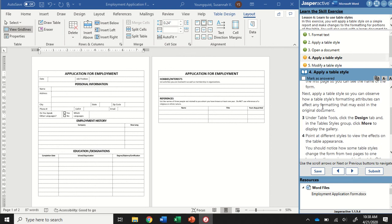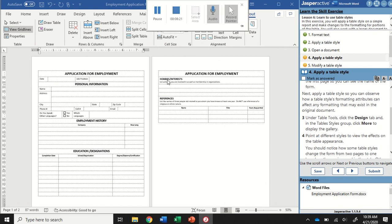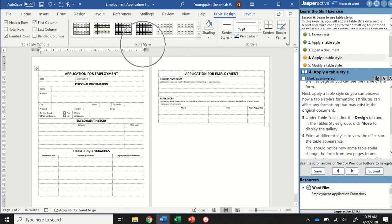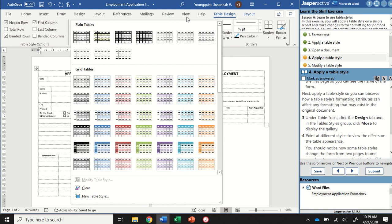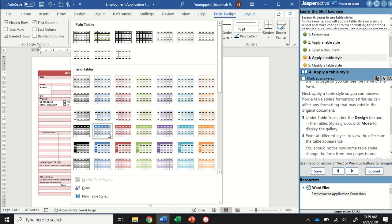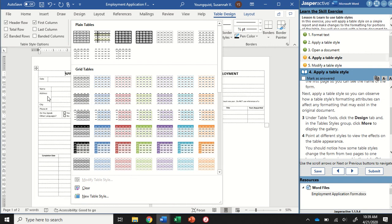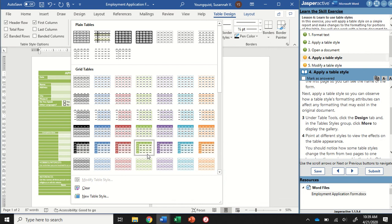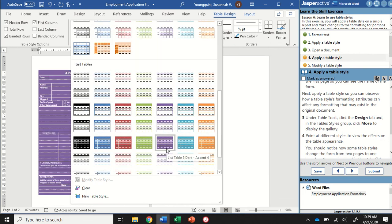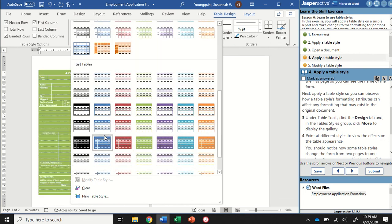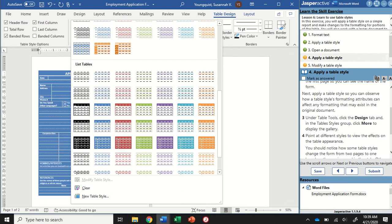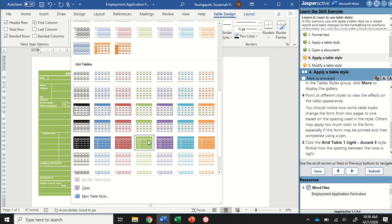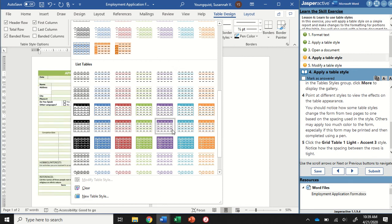We're going to apply a table style so we can watch how the table styles formatting affects anything that might be on this document. Under the table tools, we're going to click on the design tab. We're going to go to the table styles group and click on the more button. It might be a little bit hard to see because the screen is pretty condensed, but as you hover, you're going to see how it changes the way that the table looks in the background. You can try some of these different ones here. Some of them might change the form. I know it is a little tricky to see the way that the screen is right now, but maybe your screen is bigger and you have a better view.